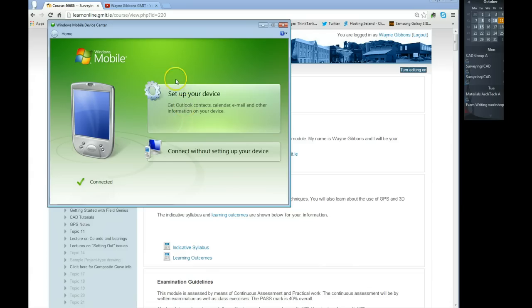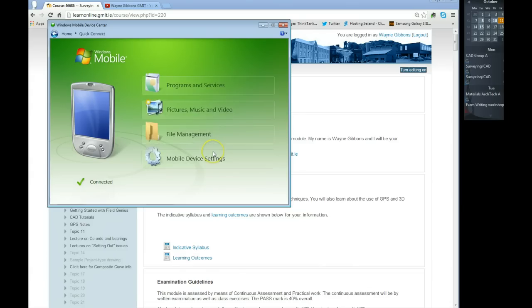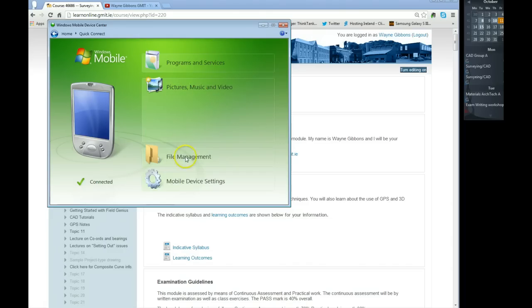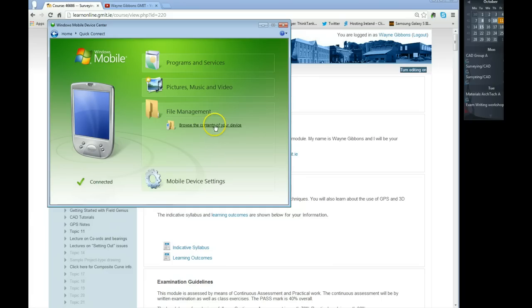I don't want to set up my device, I just want to connect my device so that I can browse through it. Essentially here what I'm doing now is I'm taking the mobile computer, the data logger, and I'm browsing onto the contents of it.